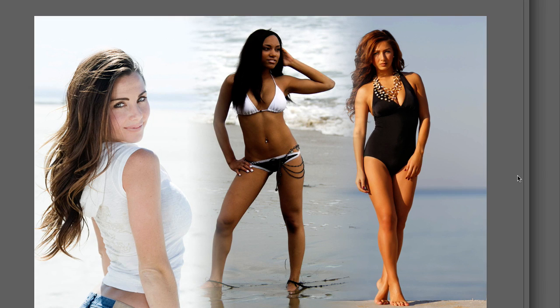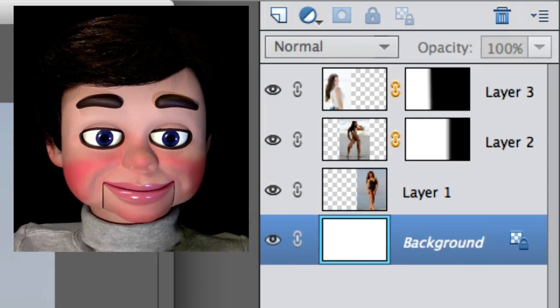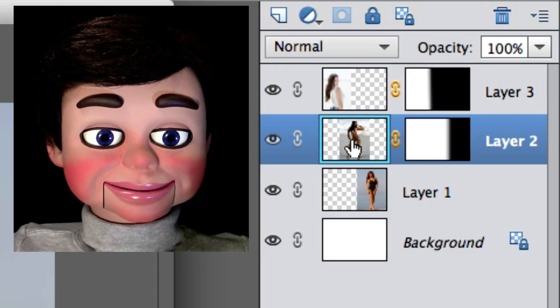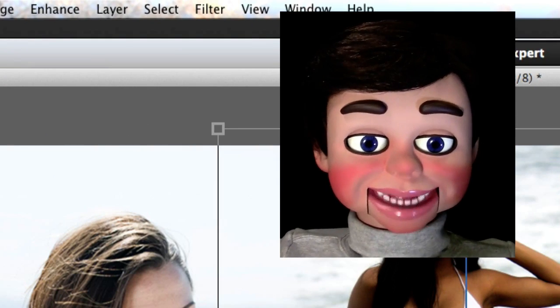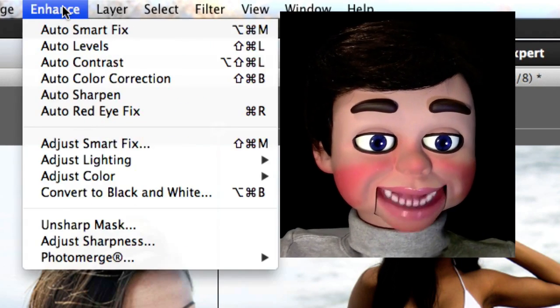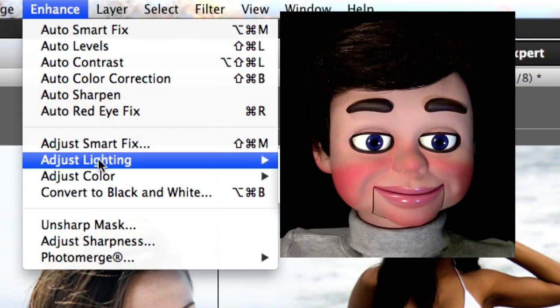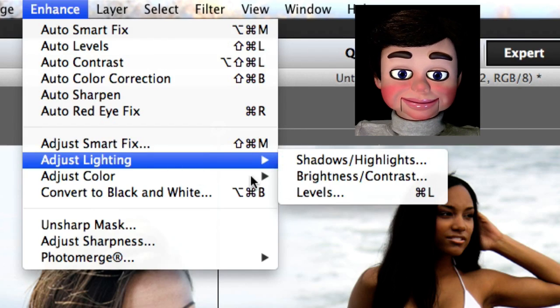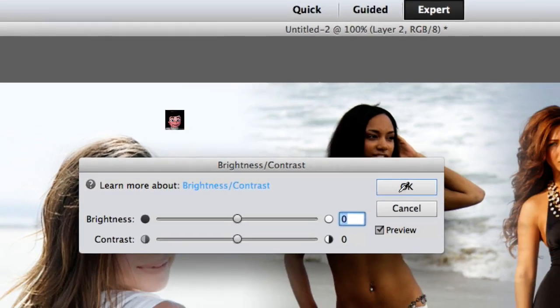I'm gonna do some adjustments here. And now, if you didn't notice, the image on the left is a lot brighter than the other two, so we're gonna fix that by going to enhance, adjust lighting, and brightness and contrast.